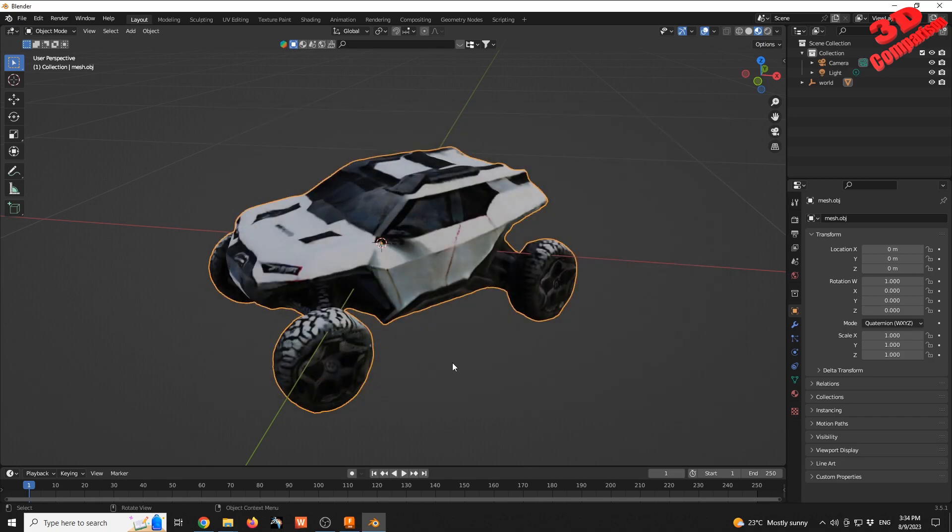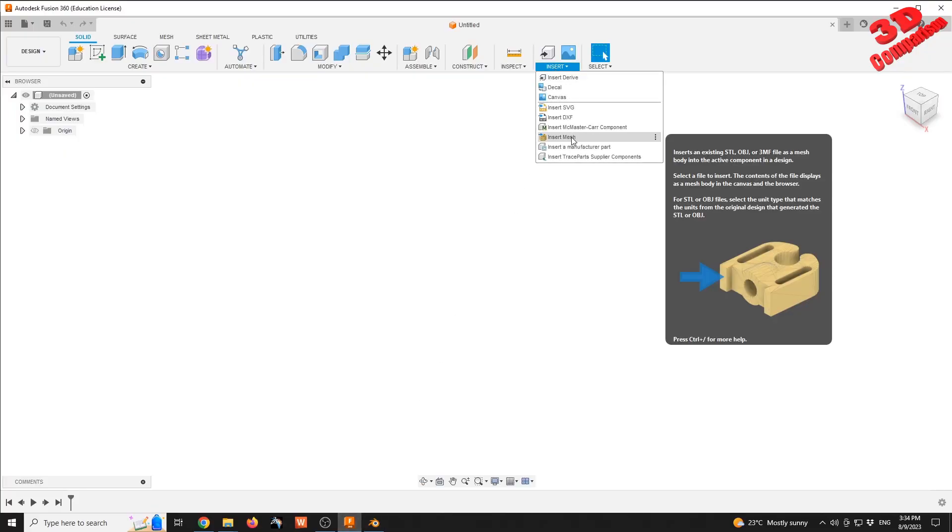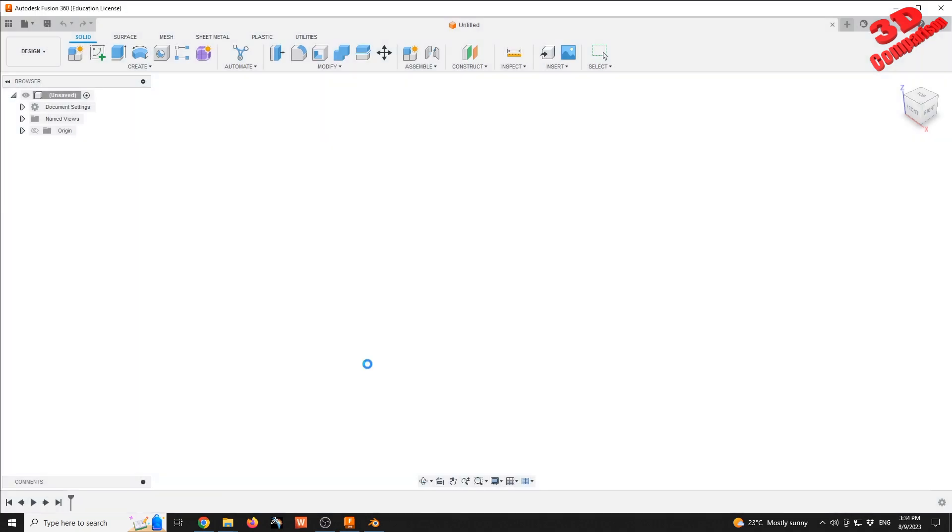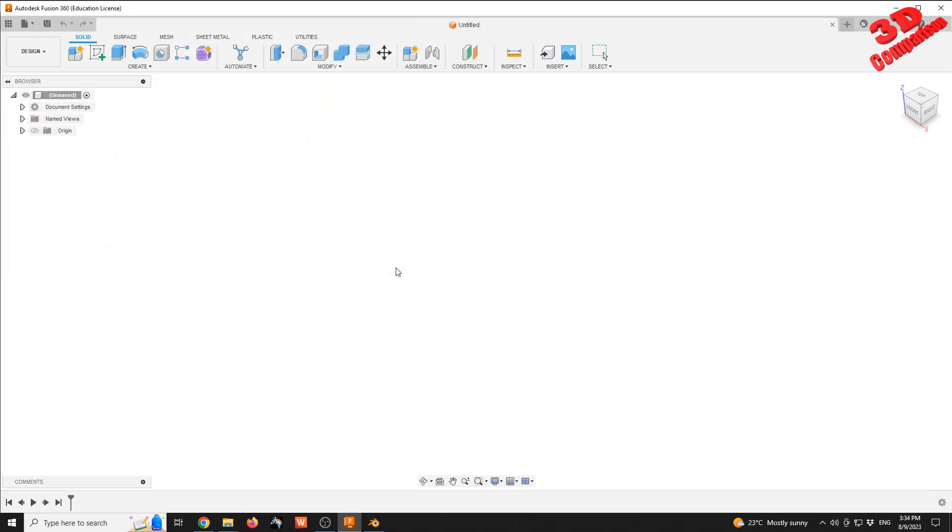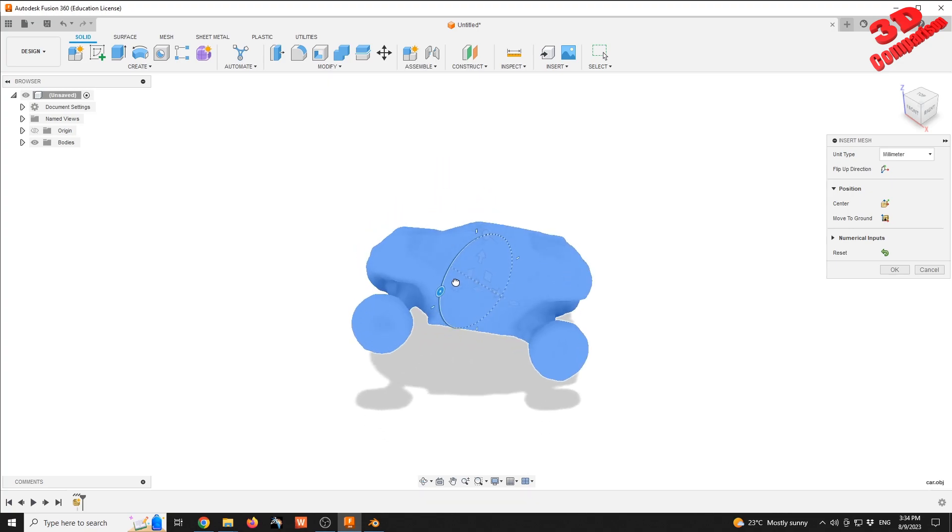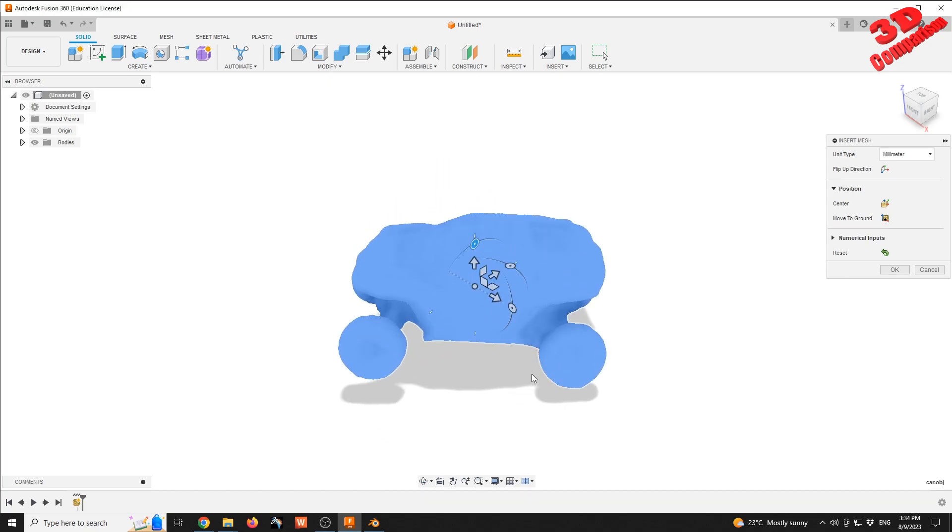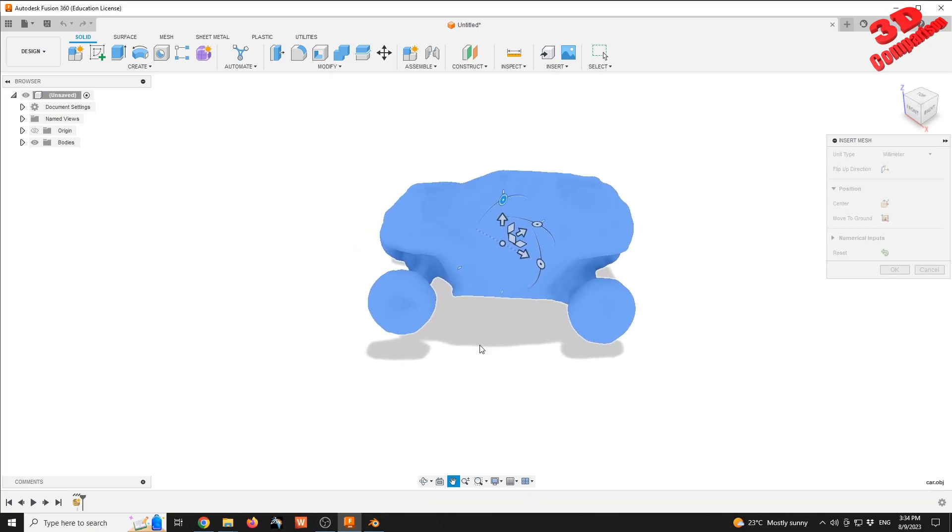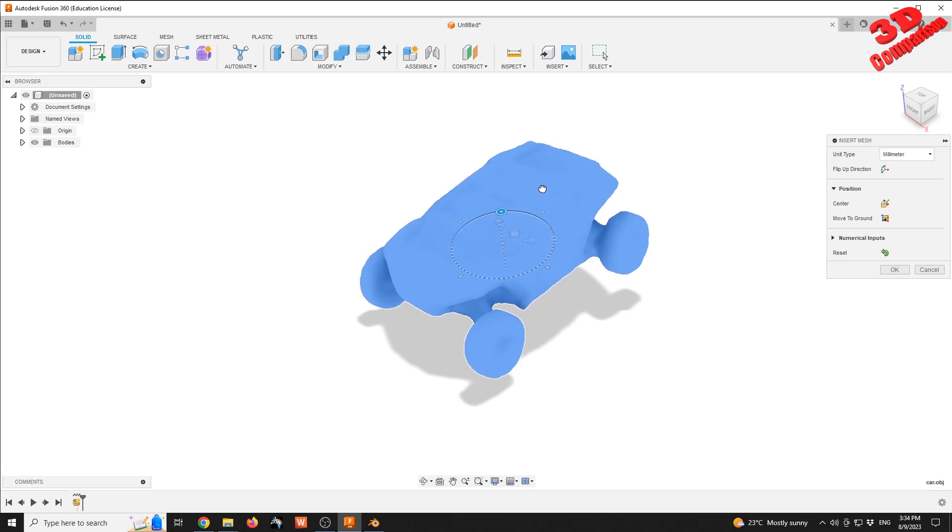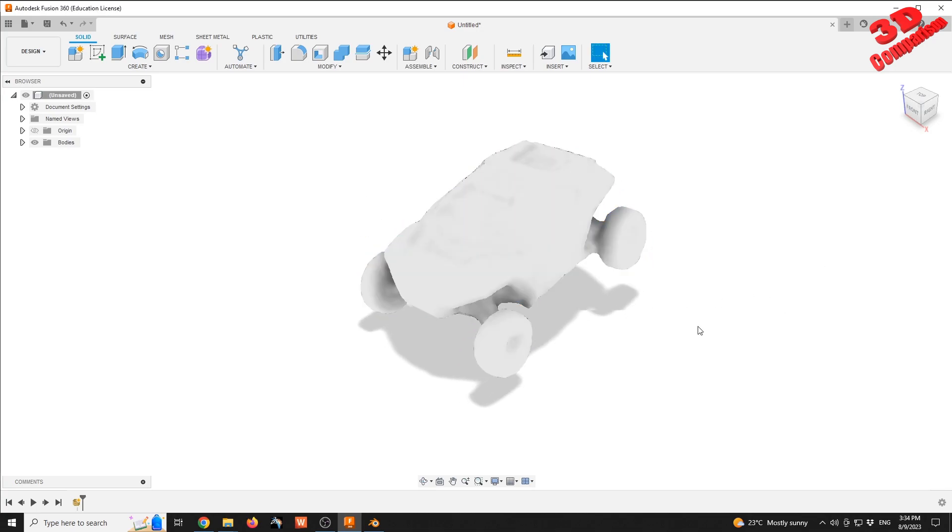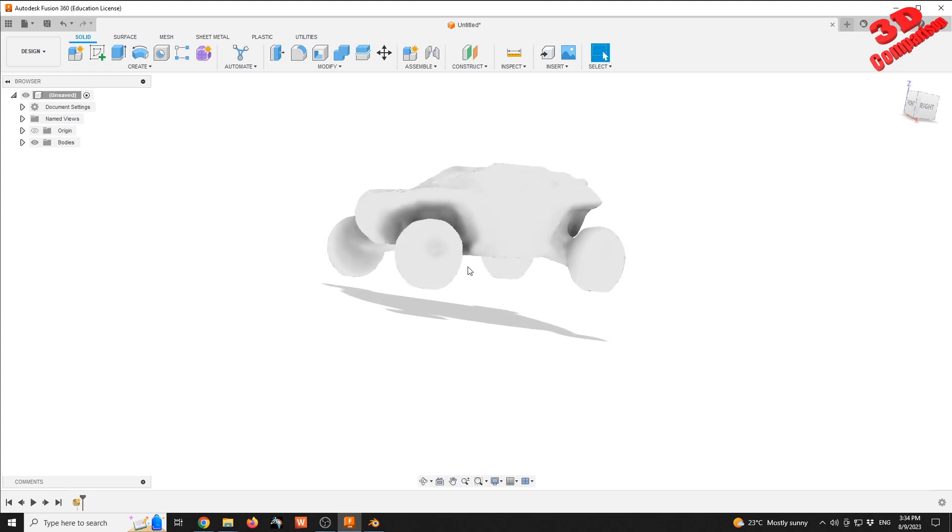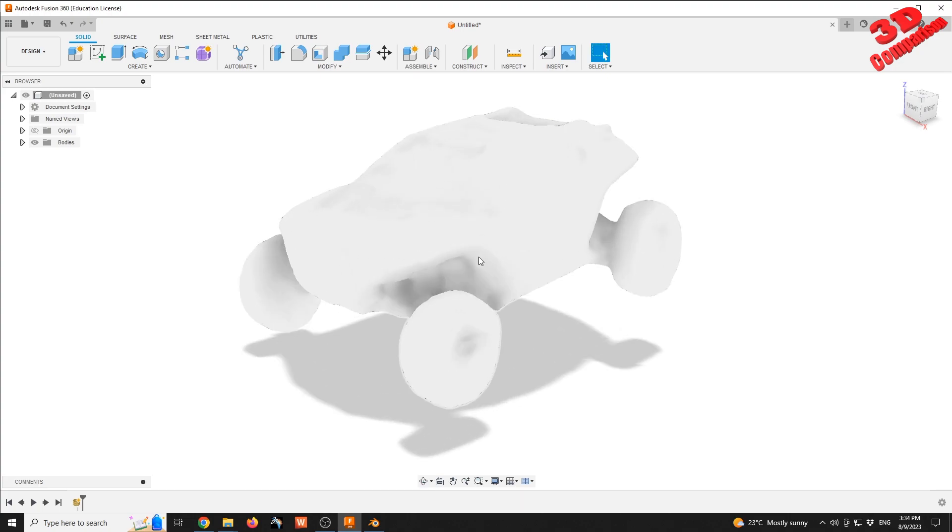I'll hit export. Blender has finished exporting, so we can jump into Fusion, go to Insert > Insert Mesh, select from folder, and we have the car model. We still need to address the texture because we only exported the mesh. As we can see, there's no texture added. The model wasn't properly oriented either.